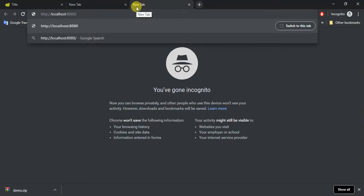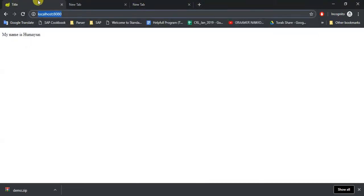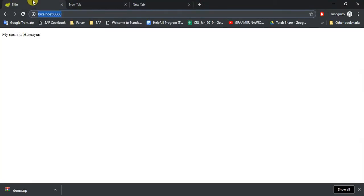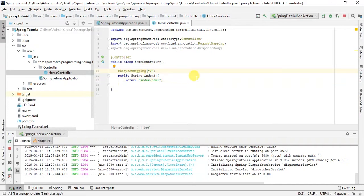So let's see how we can do this. This is our project we are working on. In request mapping, just put an attribute value and give a curly bracket.